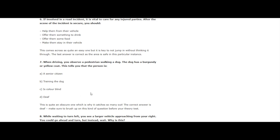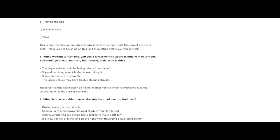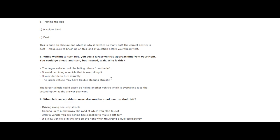Question 8: While waiting to turn left, you see a larger vehicle approaching from the right. You should go ahead and turn, but instead wait. Why is this? Is it because the larger vehicle could be hiding others from the left, it could be hiding a vehicle that is overtaking it, it may decide to turn abruptly, or the larger vehicle may have trouble steering straight? The larger vehicle could easily be hiding another vehicle which is overtaking it. So the second option is the answer you want. So while waiting to turn left, you see a larger vehicle approaching from the right.